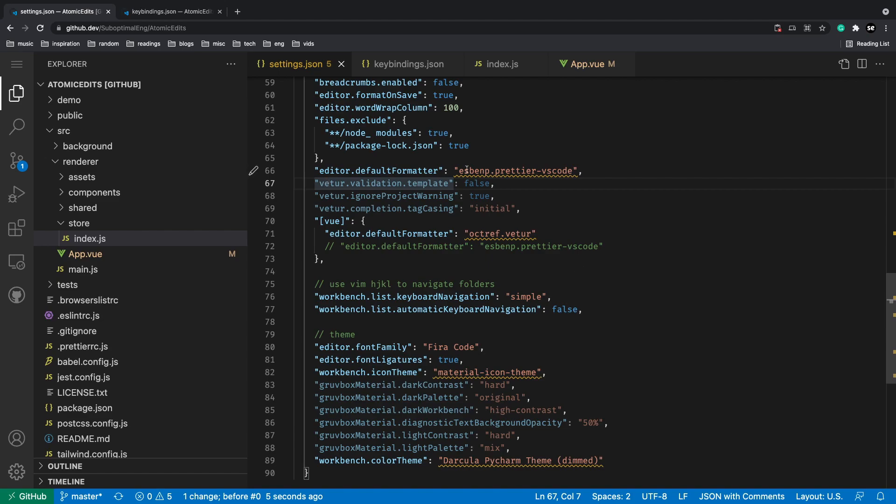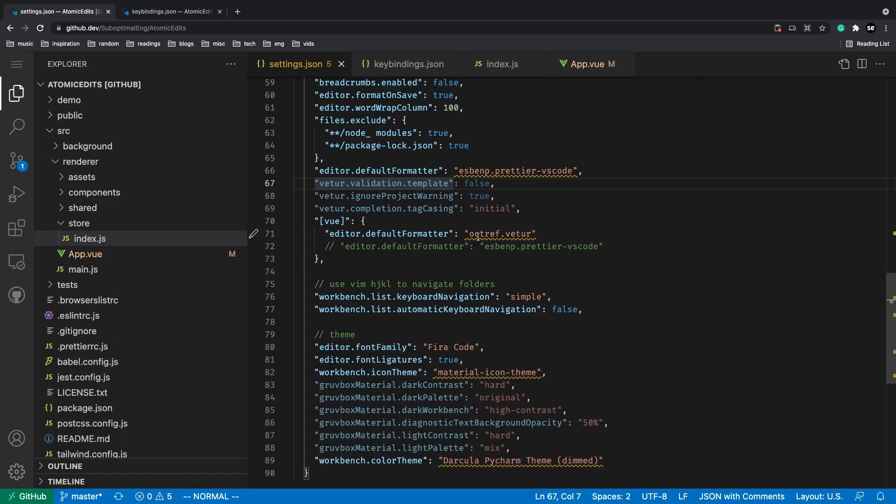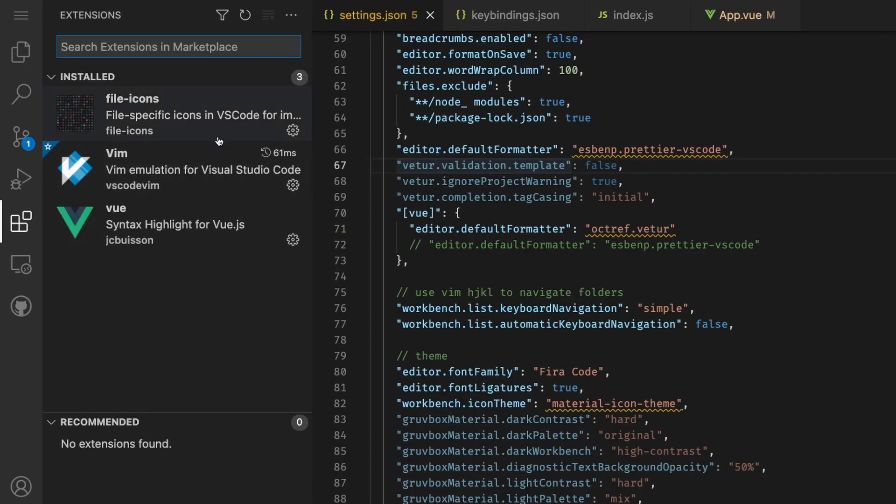Like you can't necessarily use the terminal, but if you just want to explore a code base, this is the best way to do so. You can also install different extensions like I installed the Vim extension.